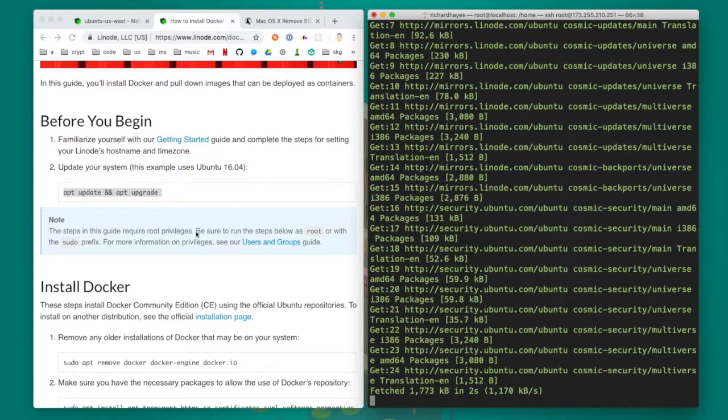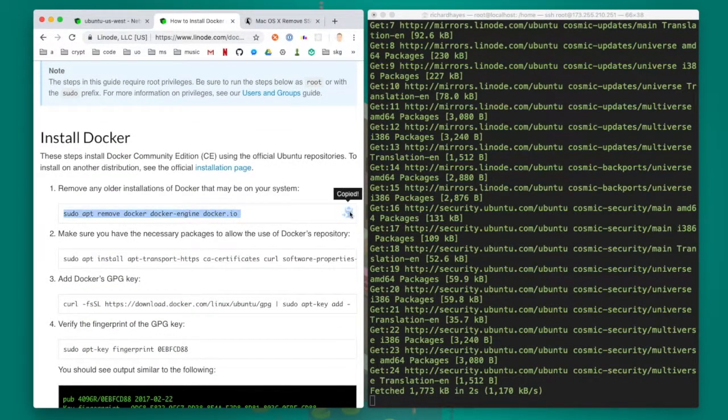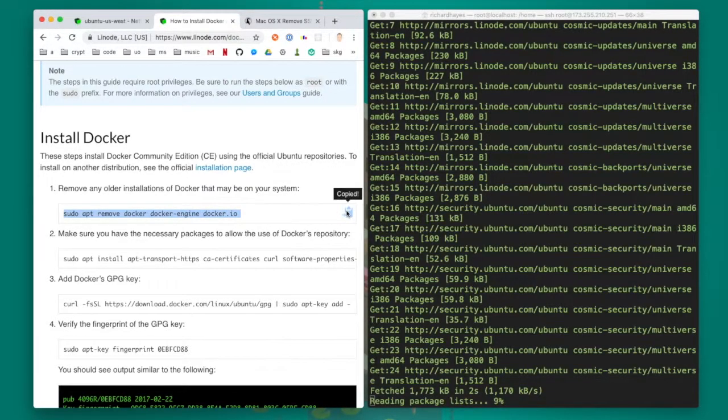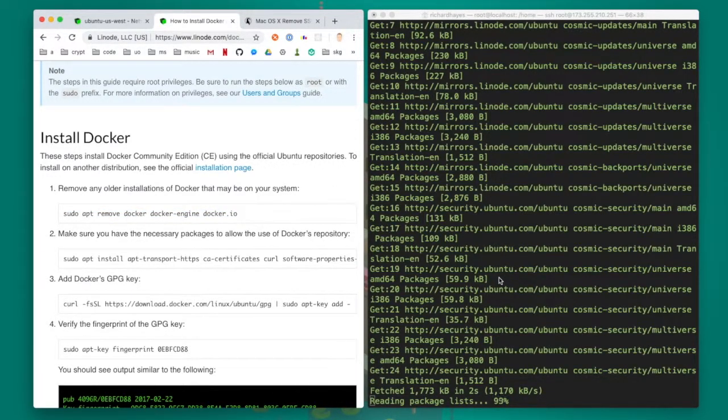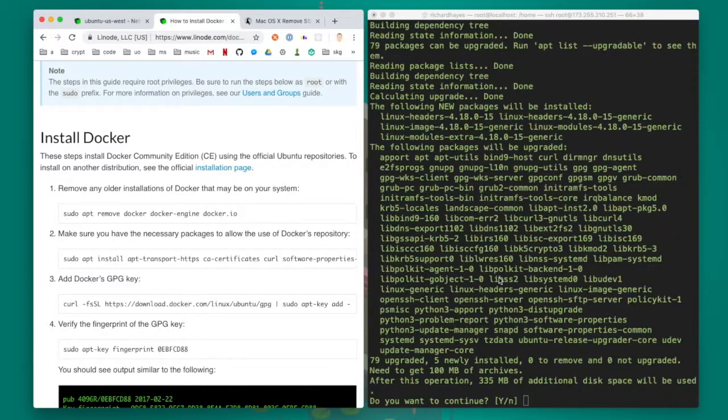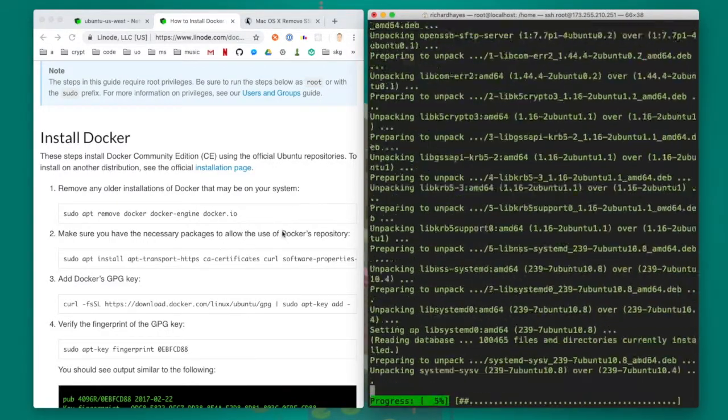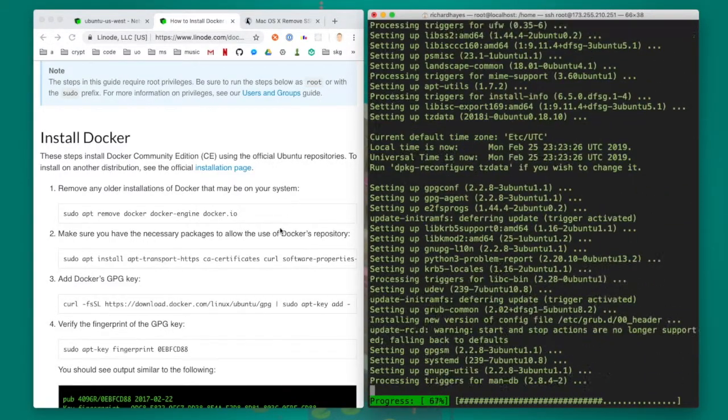I first enter the command to update the package list on the machine. This next step is not necessary but it removes past installed versions of docker that might already exist on the server. Some of these steps take a long time so I'm fast forwarding through them now.